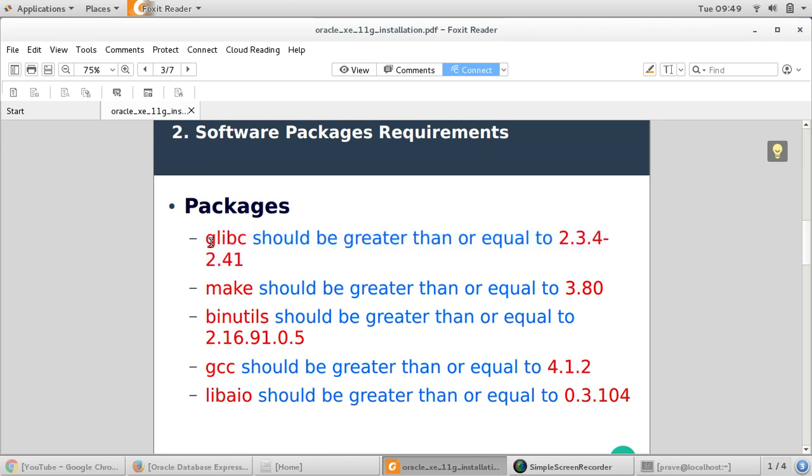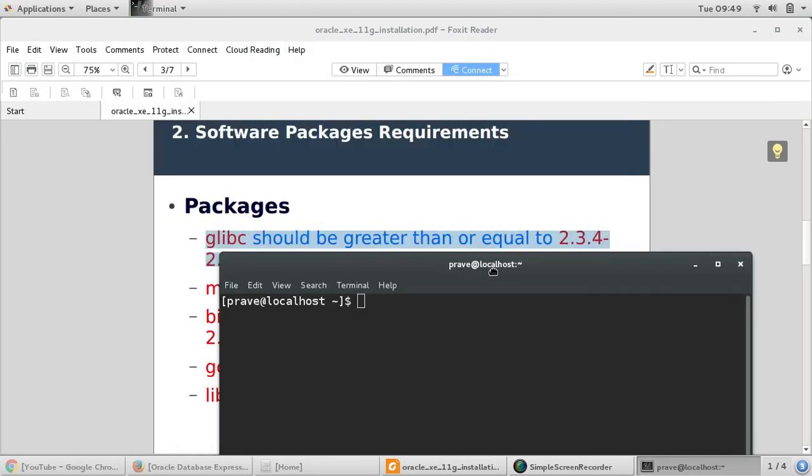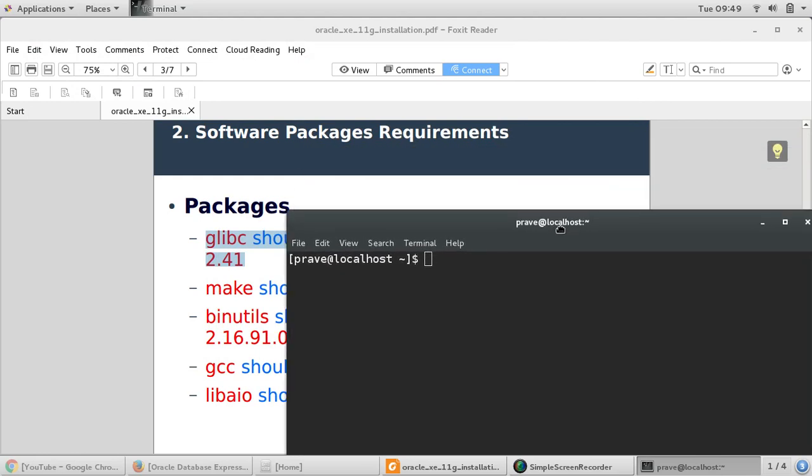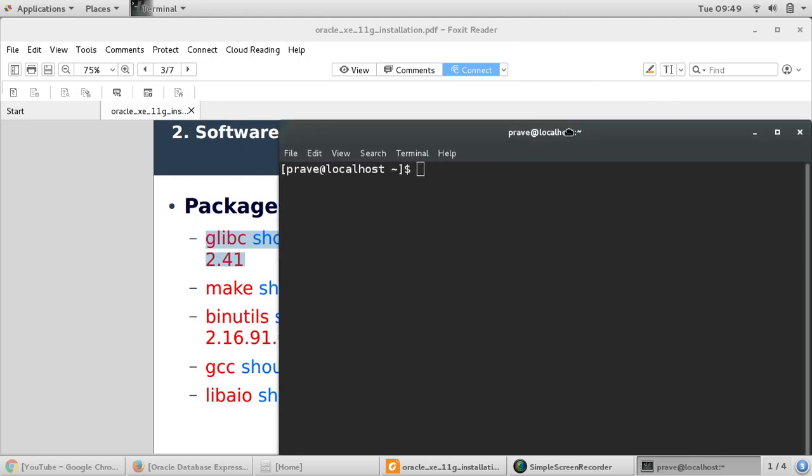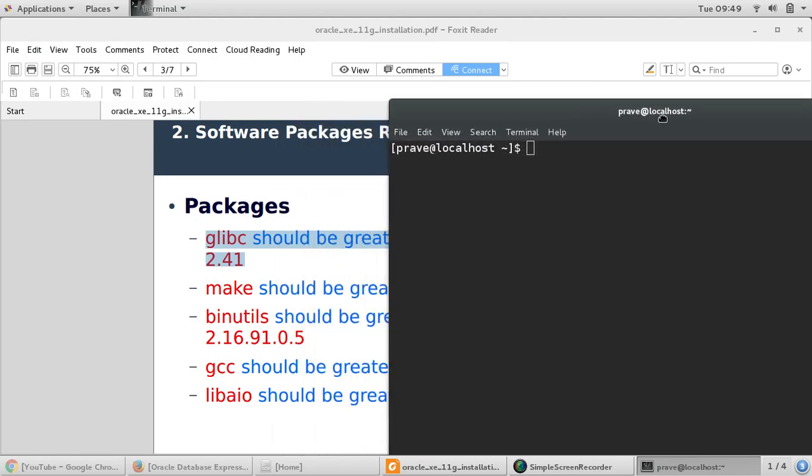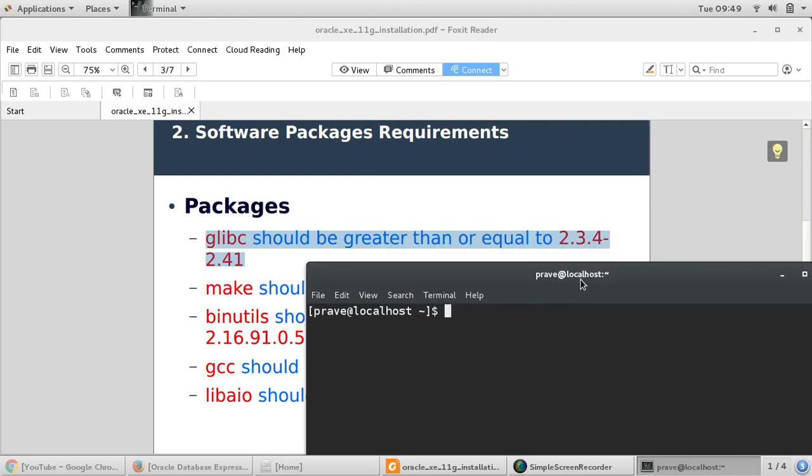I would like to proceed with software packages requirement. There are some packages like glibc, make, binary utilities, GCC, libaio. Make sure that these packages are available with your Linux system. If these are not available, then you may want to download these packages. Just come to your command prompt and you can either be root user or you can use the sudo command. I'm using yum for downloading these packages, so I just say sudo yum install.